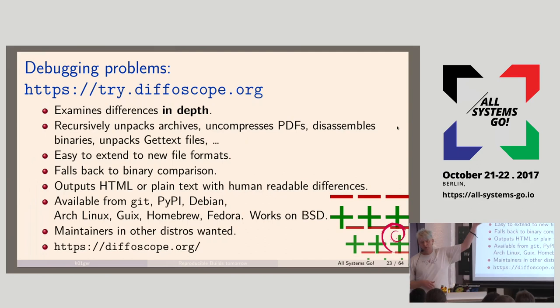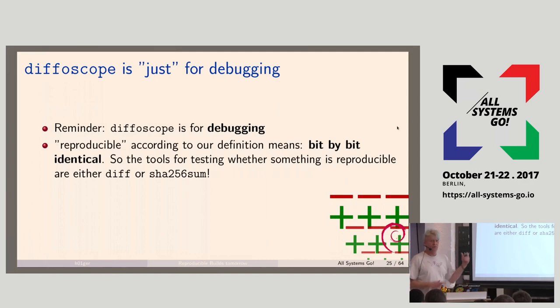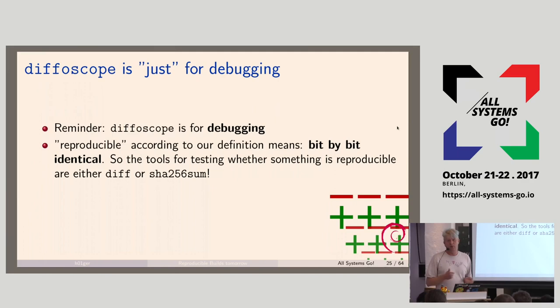You can go to trydiffoscope.org and upload two objects — two RPMs, two ISOs, two text files, two anything. The HTML result will show you exactly where the difference is between two things. But Diffoscope is just for debugging, for finding out why something is unreproducible. If you just want to know if it's reproducible or not, you compare the hashes, and that's it.